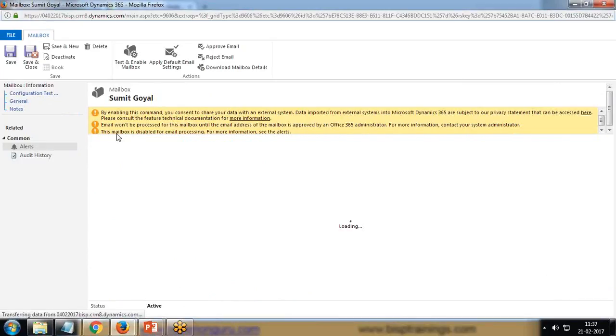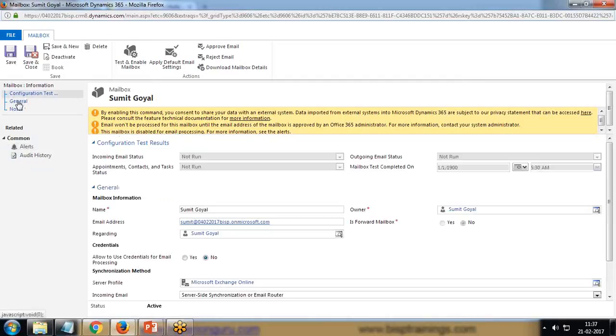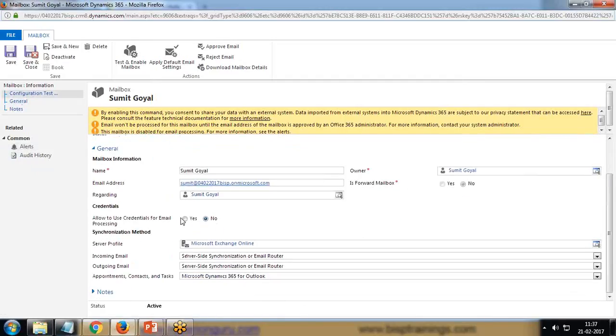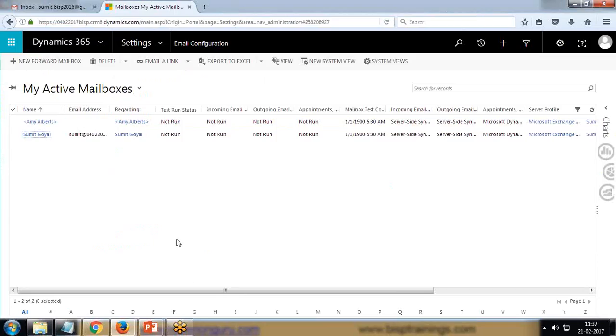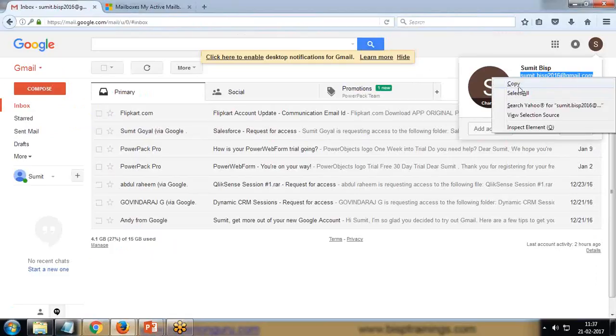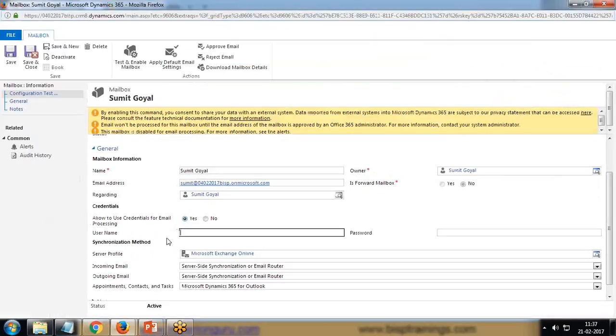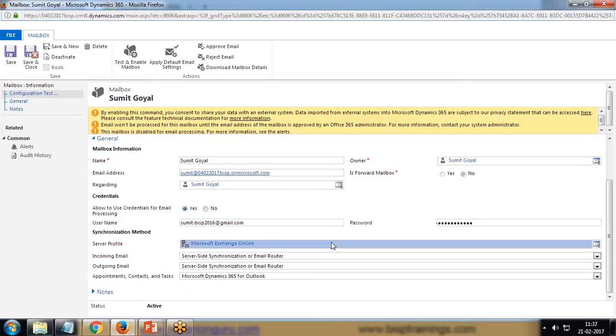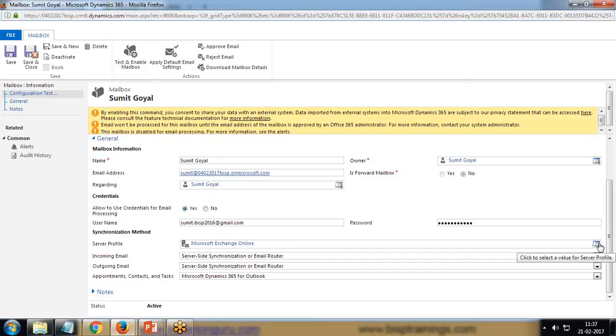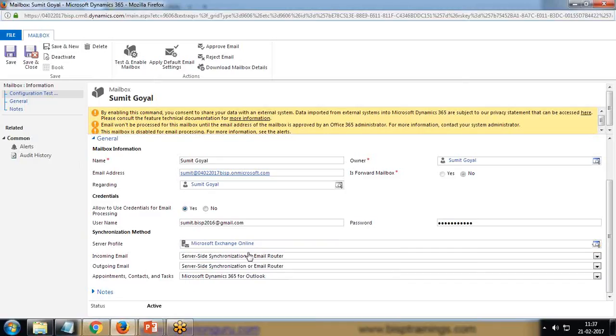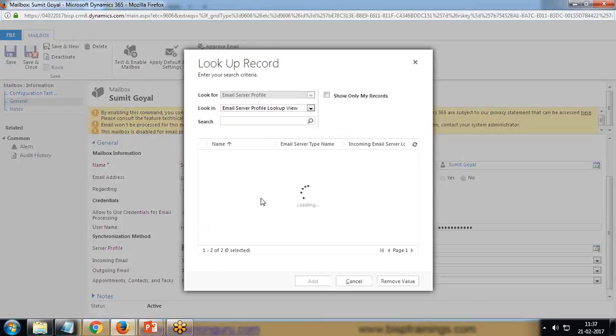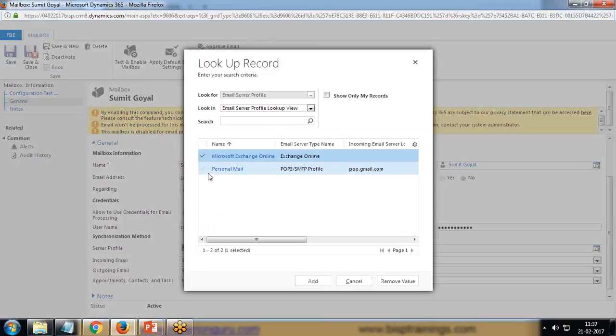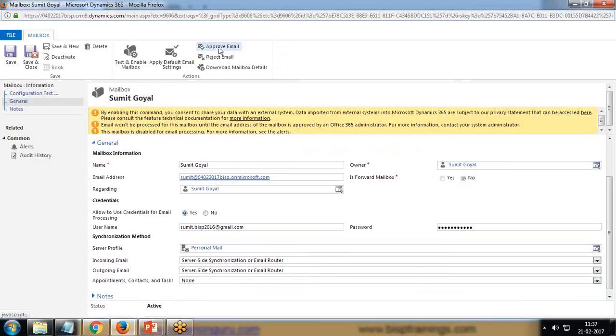There are no alerts at present. I'll get back to Configuration. Test and allow to use credentials for email processing - yes. I'm going to provide my credentials, so I'll use this account - copy this email and paste it here, and provide my password. Here also, the server - I'm going to use Personal Mail. Set this to none and save it.